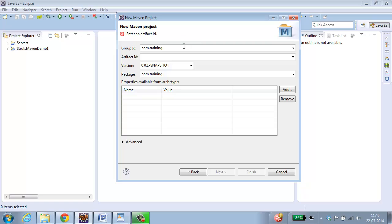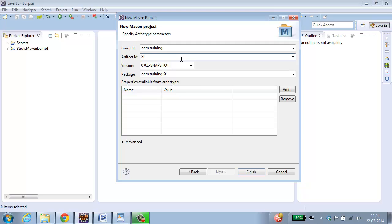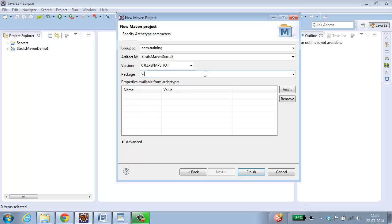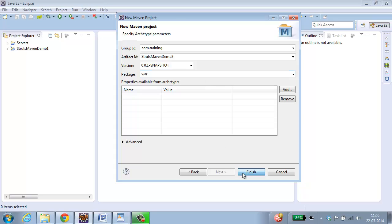Give a name for group id. This group id is nothing but a package which is going to have your war file. Give a name for artifact id. This is your project name. Let me name the project as struts-maven-demo2. In package, give the name as war web archive file. Click Finish.